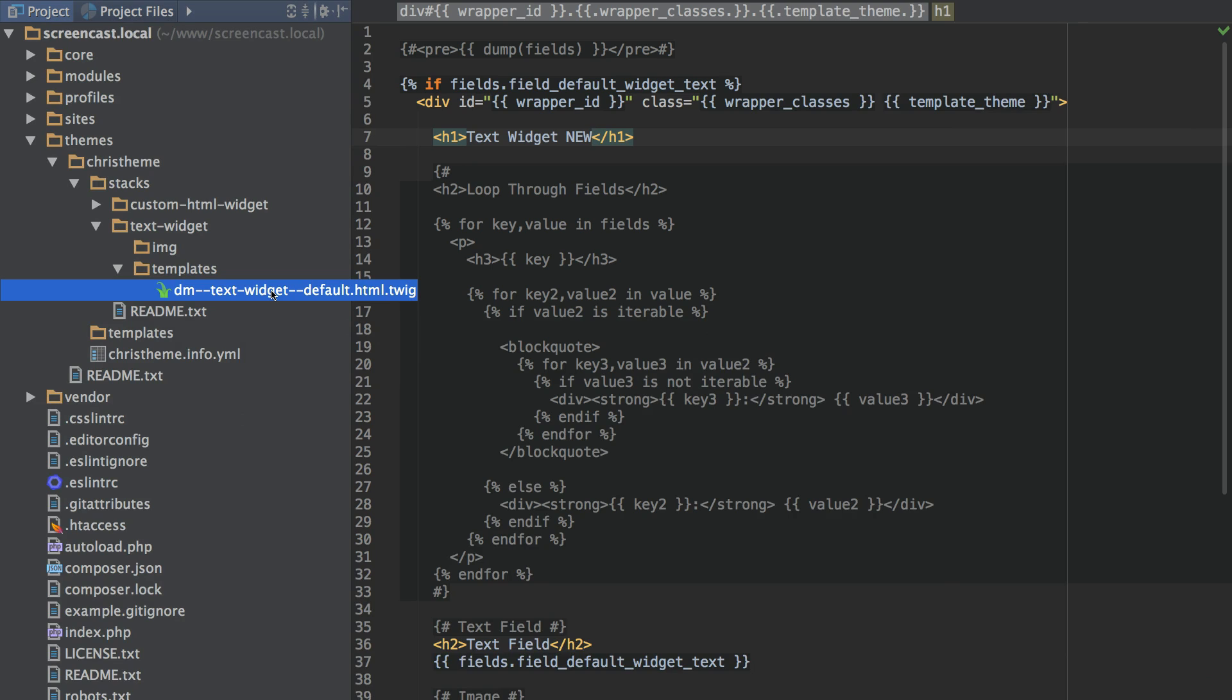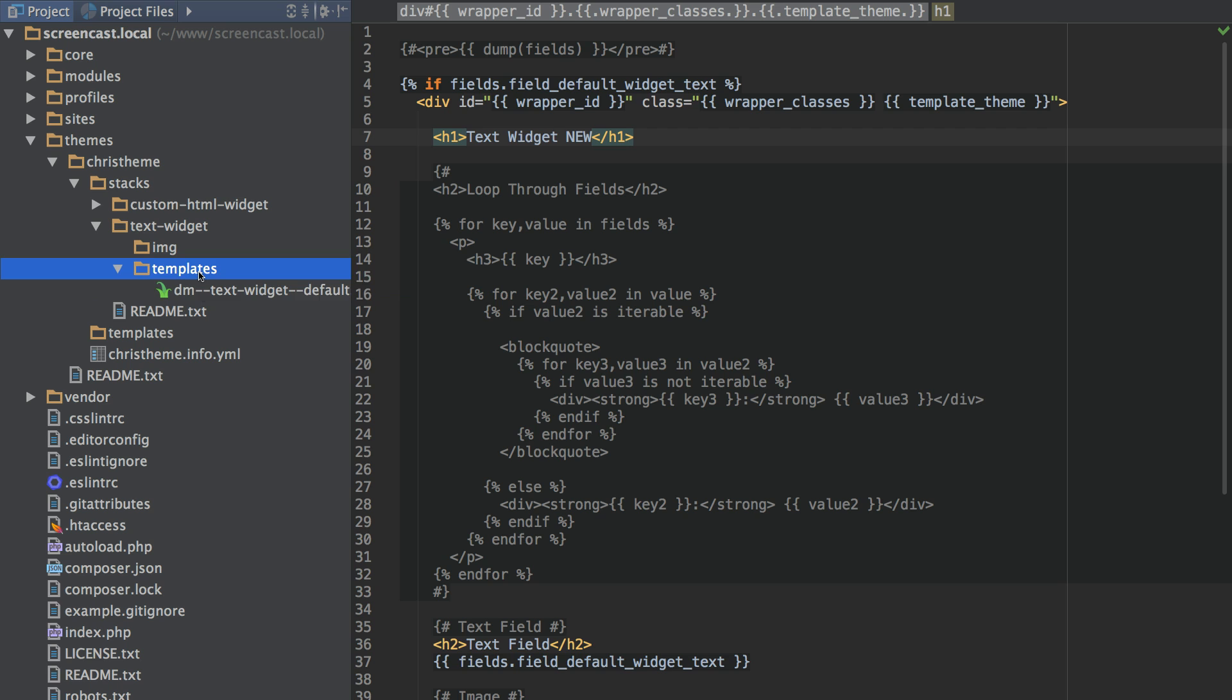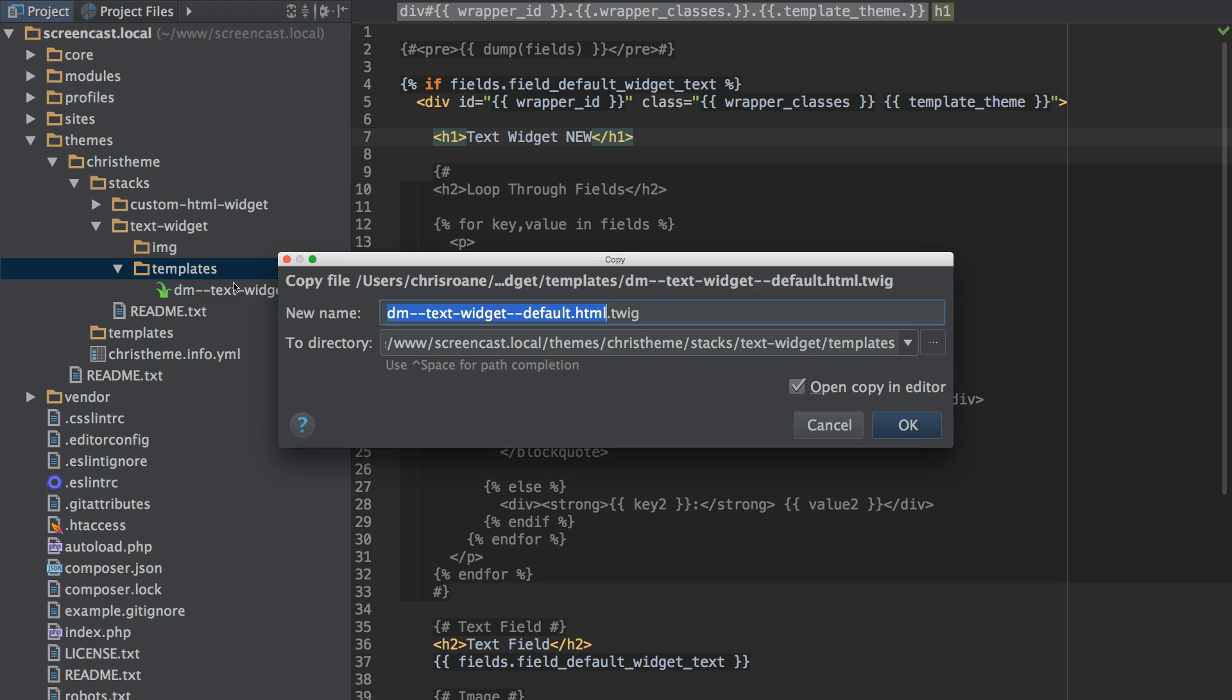One other thing I will mention briefly is the system works around the ability to have variations for each widget. So let's say we have a use case where we want a new variation for the text widget. I can just copy the default variation. And I am going to give this variation a name called Cool Variation.